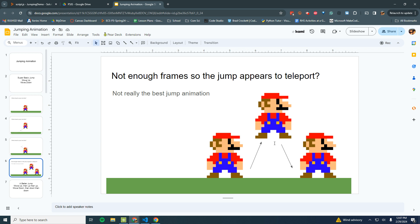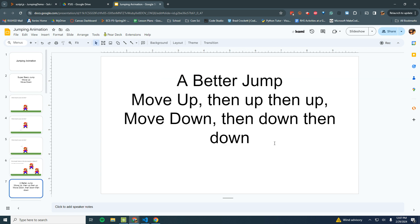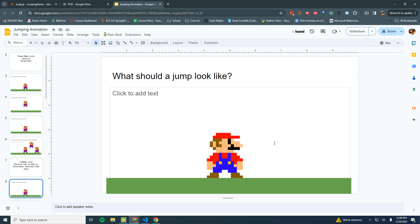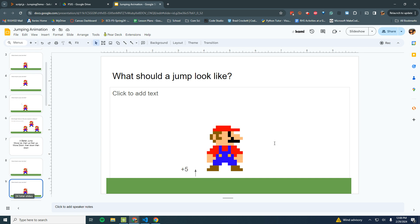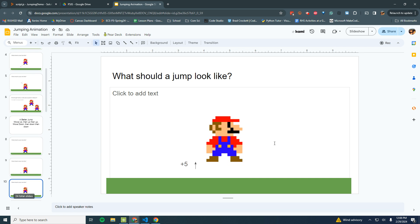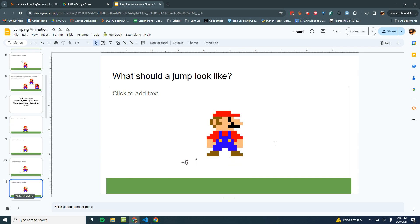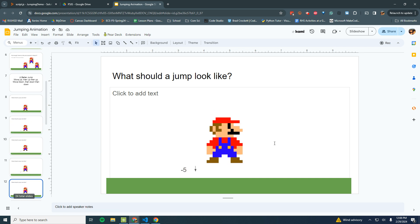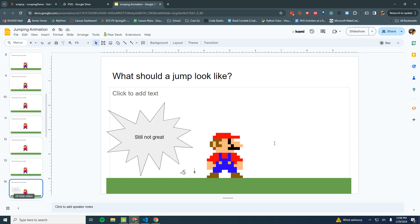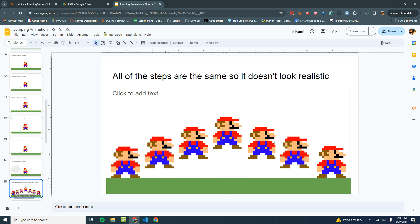A better jump would be to move up, then move up, then move up, then move down, then move down, then move down - break it up into more frames. So we might get something like this: move up 5, move up 5, move up 5, then move down 5, move down 5, move down 5. About the same height. Obviously we could change it to go up 20, 20, 20, down 20, 20, 20 if we want to jump higher.